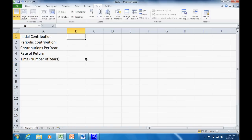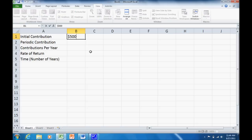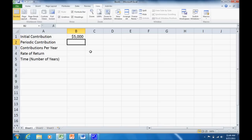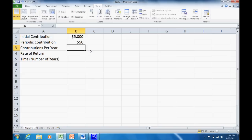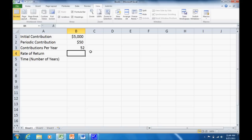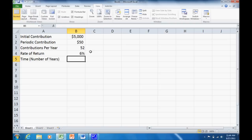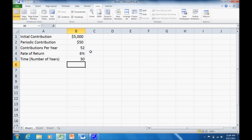Now let's just set up some values. It doesn't really matter what we put in here. But let's say $5,000 is my initial contribution. And I want to contribute $50 per week. So my periodic contribution is going to be $50. And there are 52 periods per year. The rate of return that I'm going to earn is 6%. So I'm going to set that up at 6%. And the time, let me just say 30 years. So I've got a 30-year time horizon.